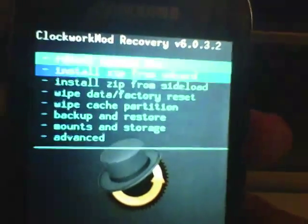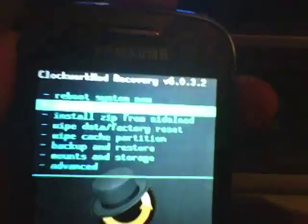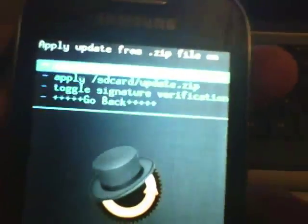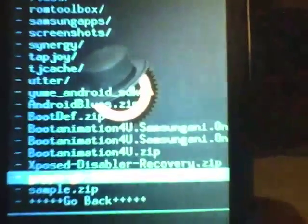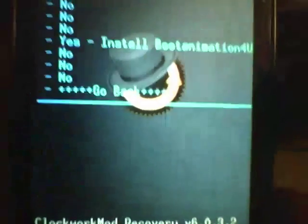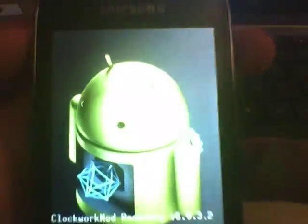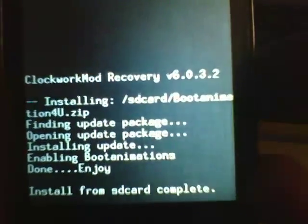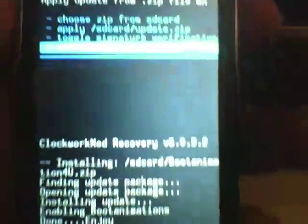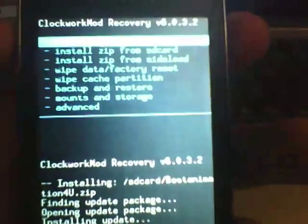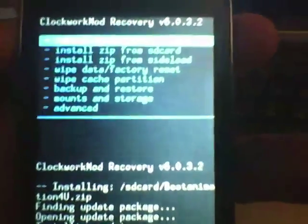First of all, install zip from SD card, choose zip. Go here — bootanimation for you. Select yes. Now reboot your system.